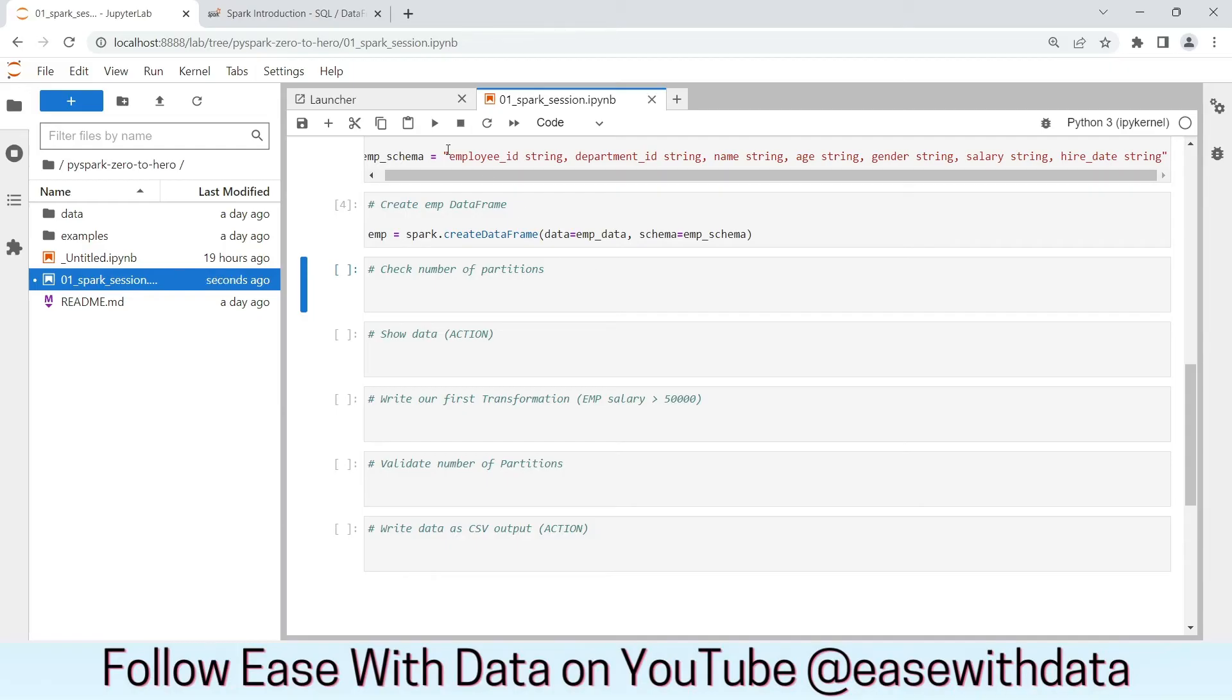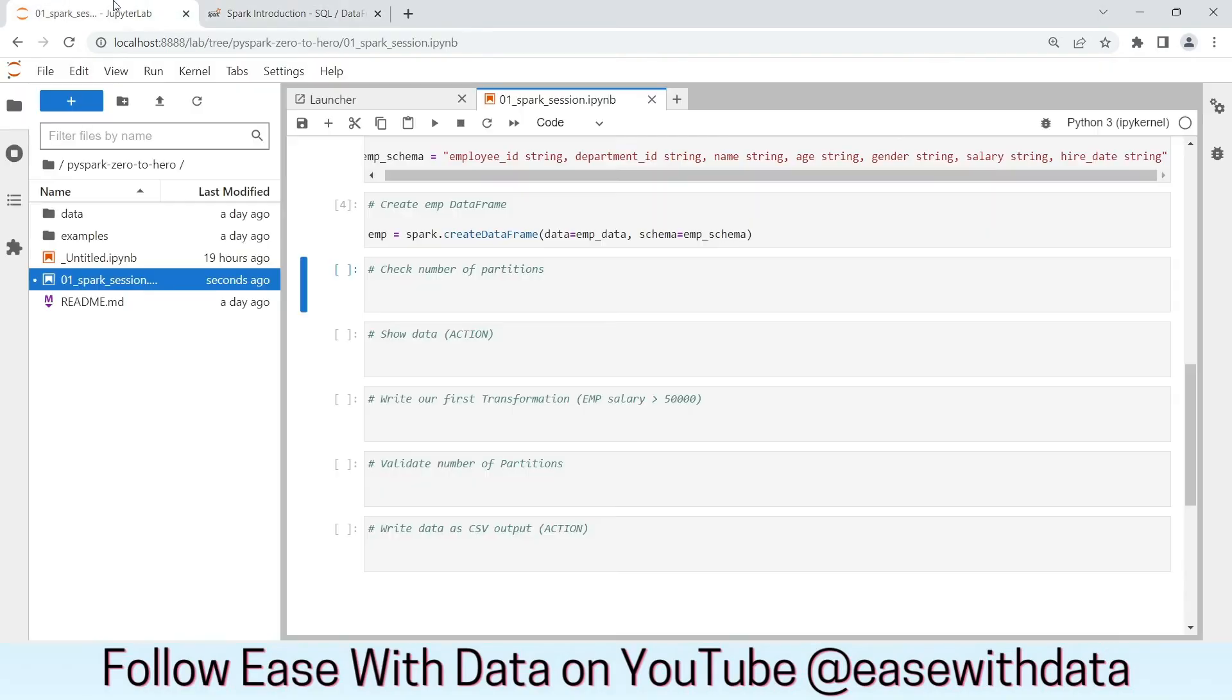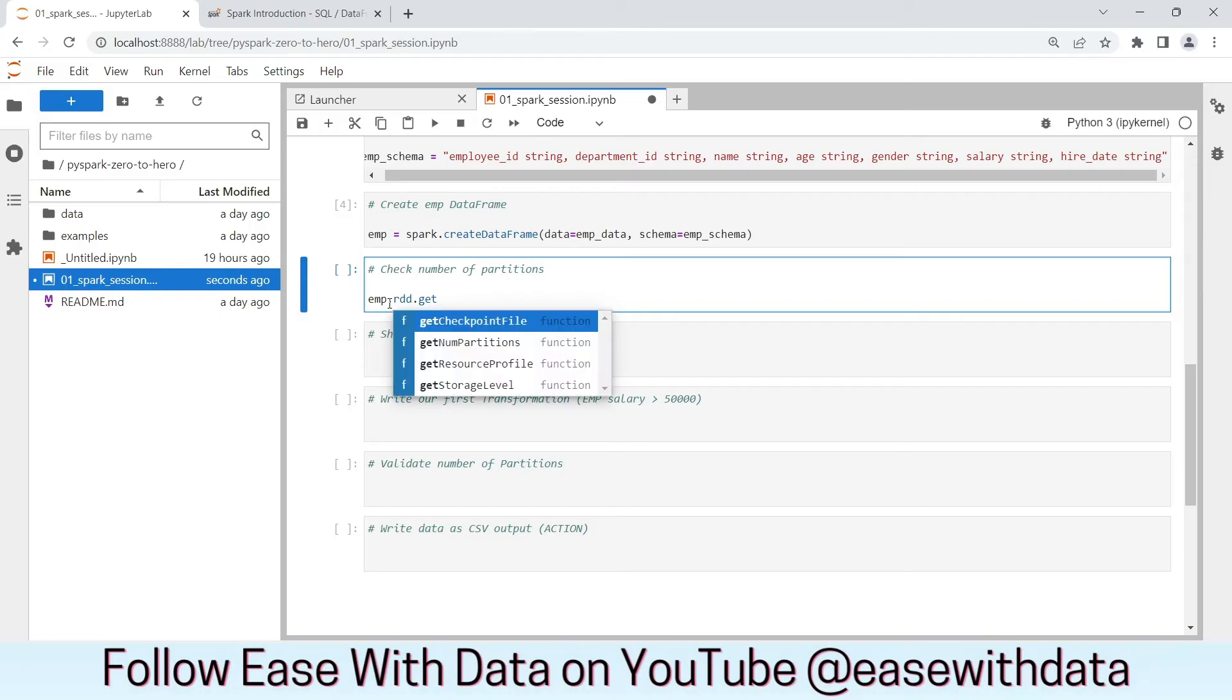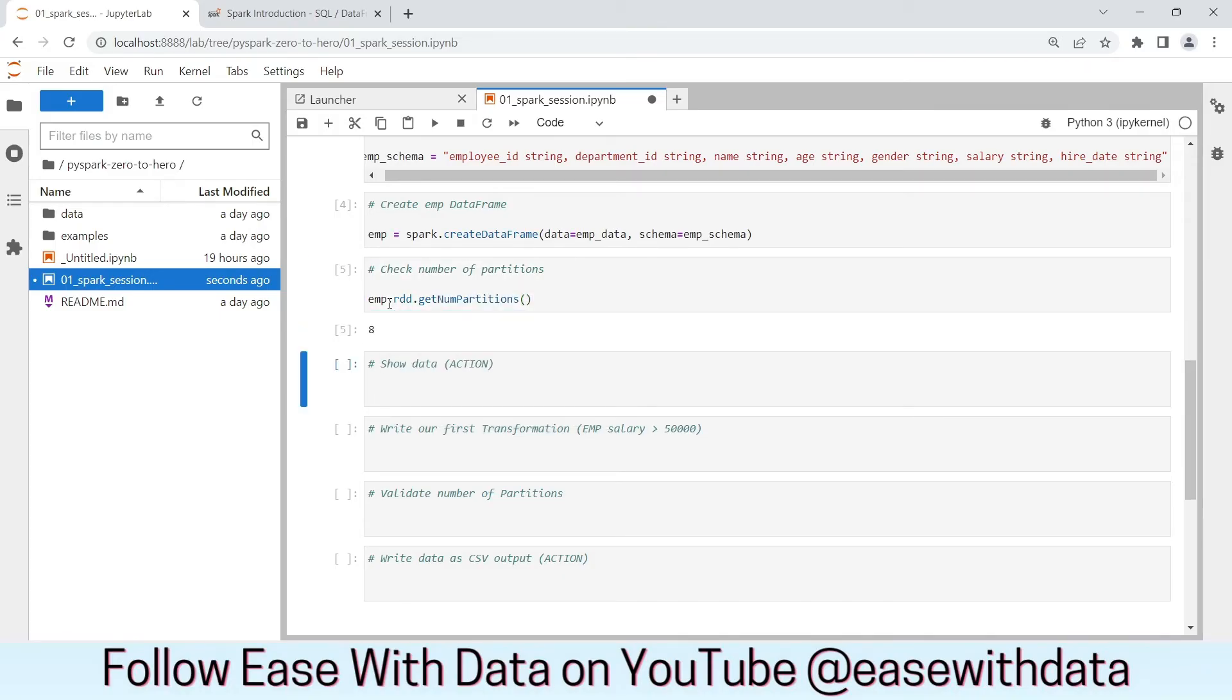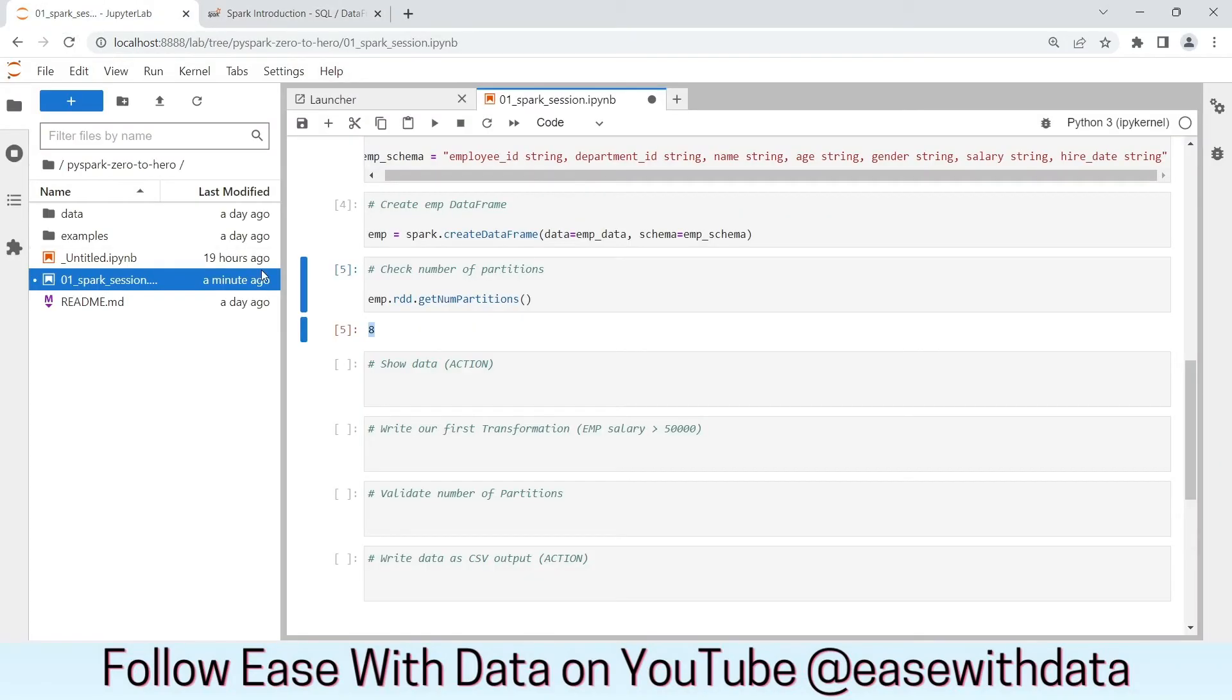Now, if we go back to our Spark UI and refresh, nothing happens. Let's go back to our Spark Session and let's validate what are the number of partitions for this DataFrame. If you remember from our previous discussion, Spark reads data in form of partitions. So, whatever DataFrame we create would be built up in number of partitions. Let's check the number of partitions for this employee DataFrame. For this, we need emp.rdd.getNumPartitions. If we run this, we see it has eight partitions. If we go back and refresh our screen, nothing yet.